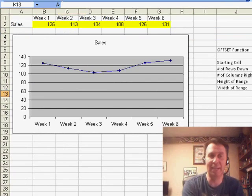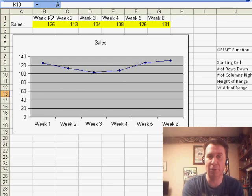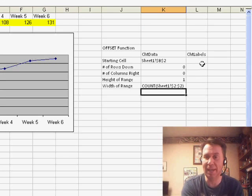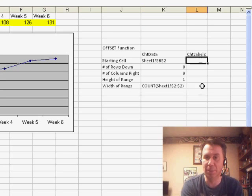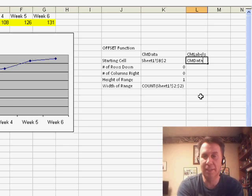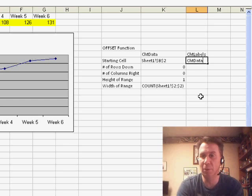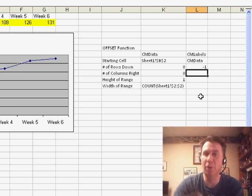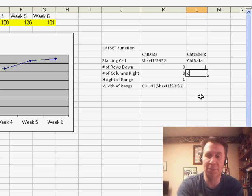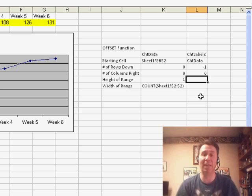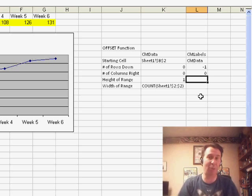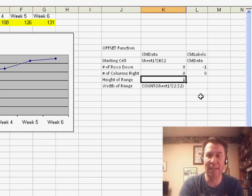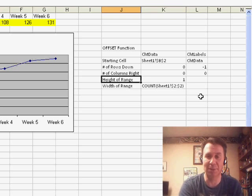We're going to define a second range for the chart labels and that is pretty cool because that's going to be chart data is the starting point. Number of rows down, minus 1. In other words, one row above our data set. Number of columns to the right, 0, and we're not going to specify anything for the height and width to make it be the same height and width as chart labels.